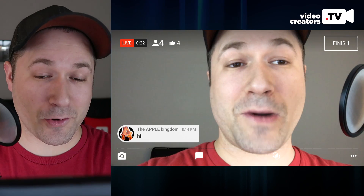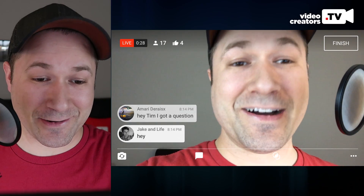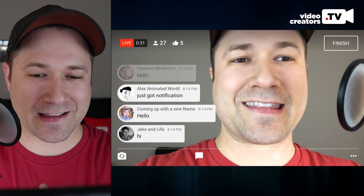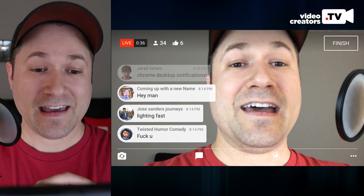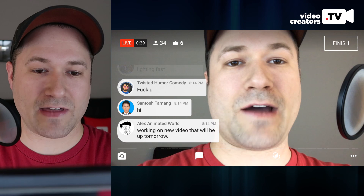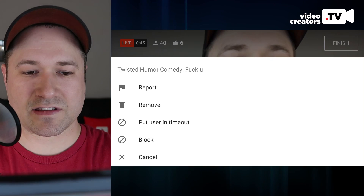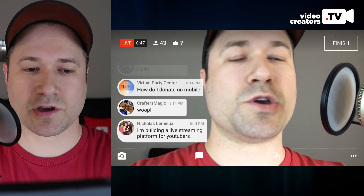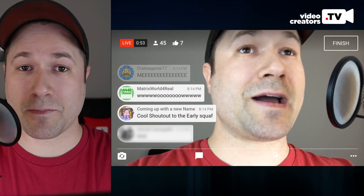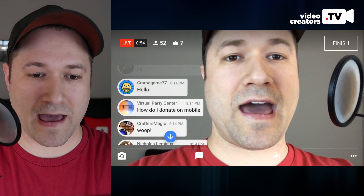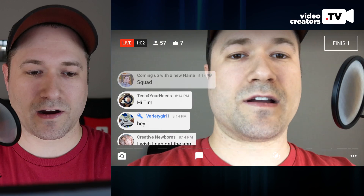For those watching live, I'm recording this for tomorrow's video, so you'll all be seen in the chat. I can report comments, remove them, put people in timeout, or block them entirely. So you can moderate your comments while you're live streaming, which is great. If the chat goes by too fast, you can scroll back to catch up, then tap that little blue arrow to jump right back to the latest messages.